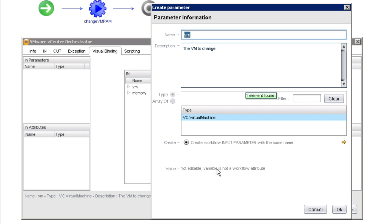And we told it by dragging over here that we want an input parameter, so I'll go with that choice.